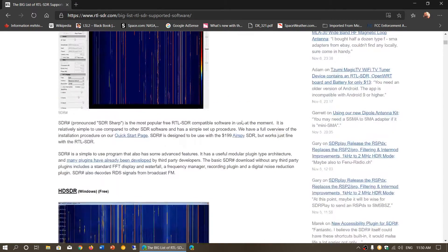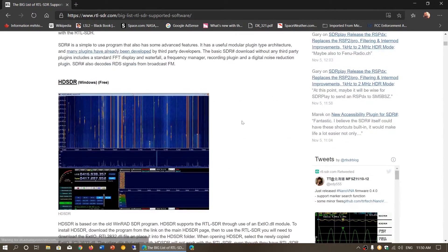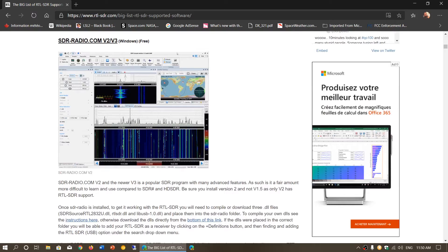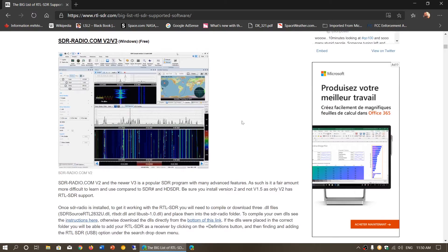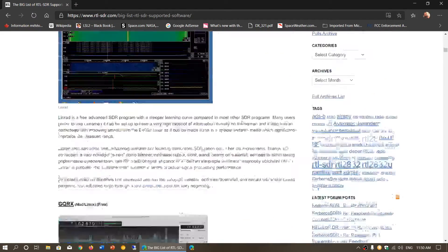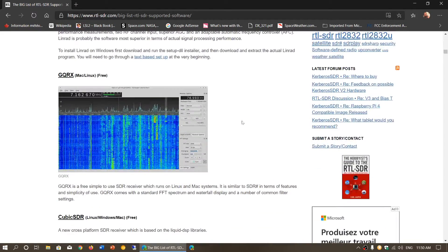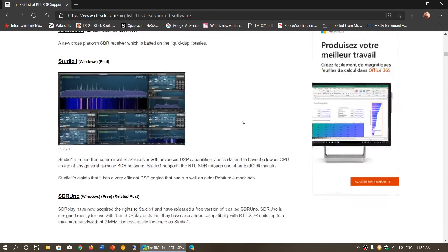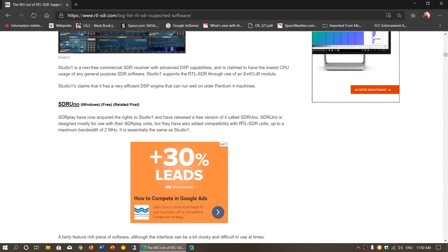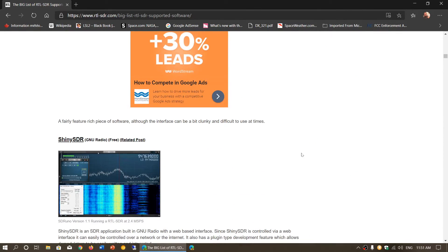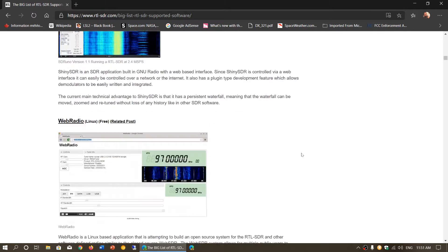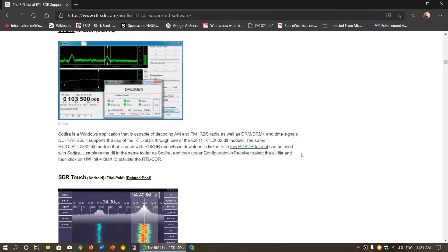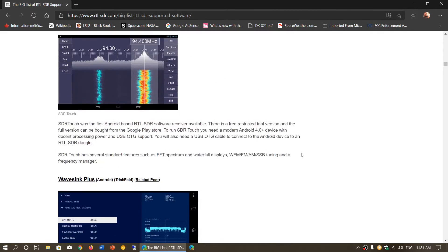There's software like SDR Sharp, HDSDR, SDR Radio.com version 3, Linrad on Linux, GQRX, Cubic SDR on Mac, SDR Uno. There's a lot of stuff.